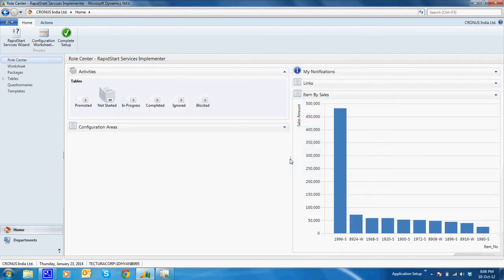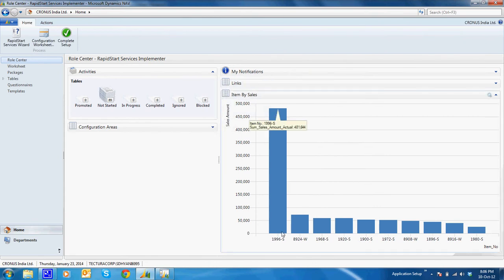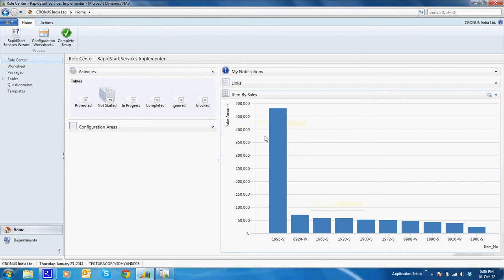So now we have a chart. We can see a chart which displays me the item number and the sales amount for the top 10 items, top 10 selling items with the value.